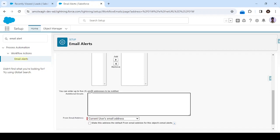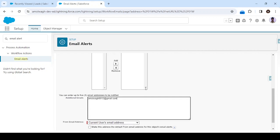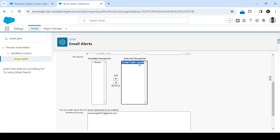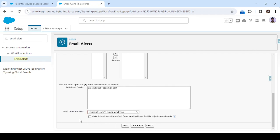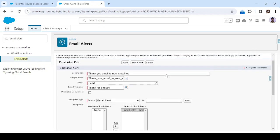In the Additional Emails section, we can specify email IDs to keep in CC. For example, I'll keep my email ID in CC — something like 'onetwo@email.com'. So the email will be sent to the lead email ID as the main recipient, and my email ID will be in CC. For the from address, you can choose to send from the current user's email ID or a specific org-wide email address. We have a Cloud Valley email ID as an org-wide address, but let's send from the current user's email ID.